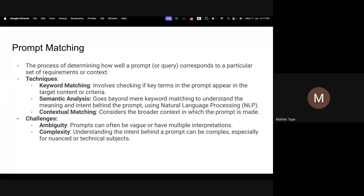Contextual matching is the other one, which means how does this context match with the context you keep for your prompt. For example, if we are trying to evaluate technical content — is the actual generated prompt technical content or not — this kind of technique can be used for prompt matching.